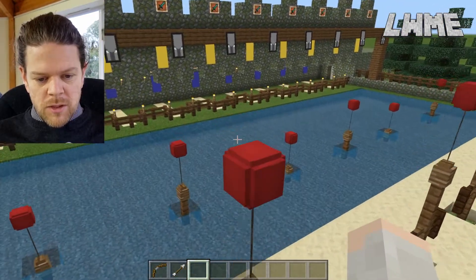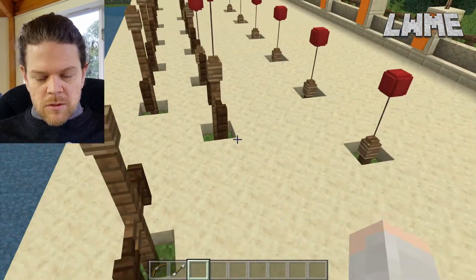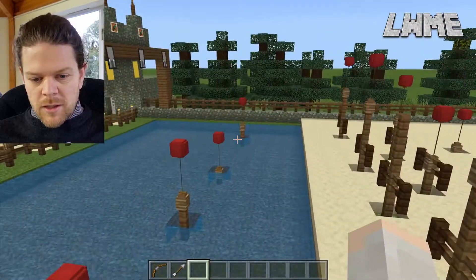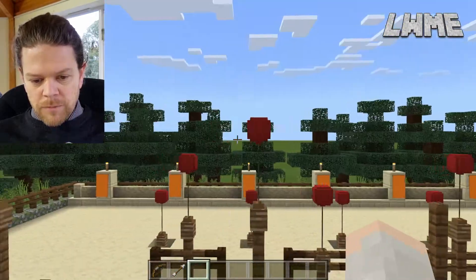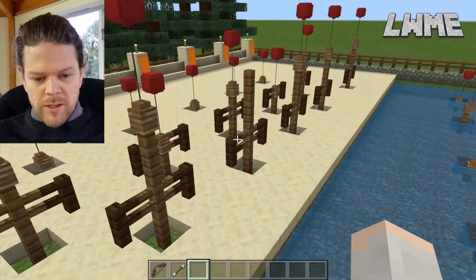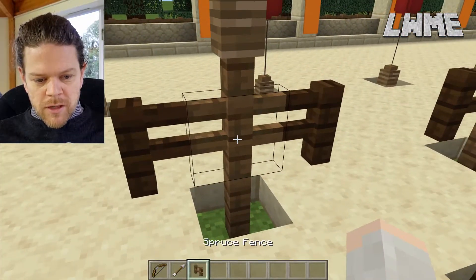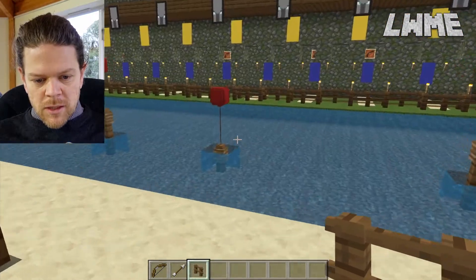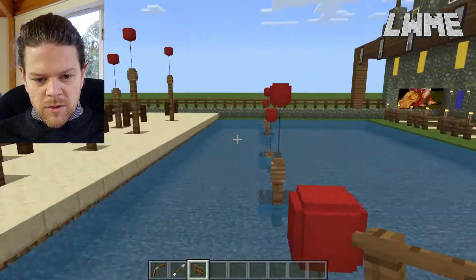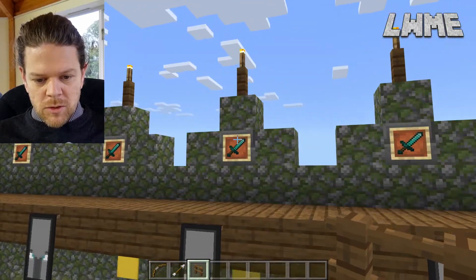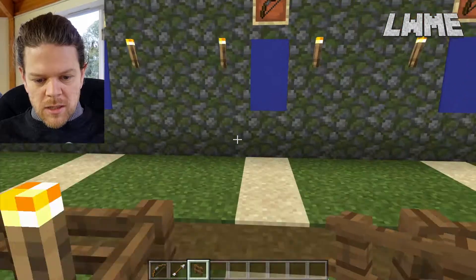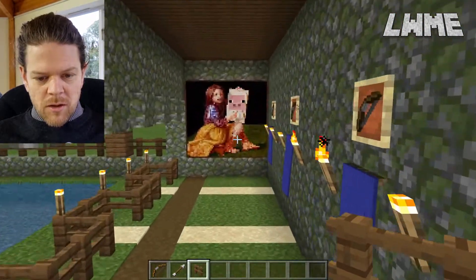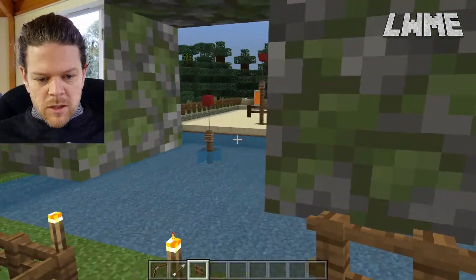As you can see, we've got lots of balloons here. Balloons are a unique item to Minecraft Education — you can get those using the element constructor, the compound creator, and the crafting table. The rest is pretty simple: fence posts stacked up attaching the balloons, some banners, item frames, torches, mossy cobblestone, and a bit of artwork on the wall.